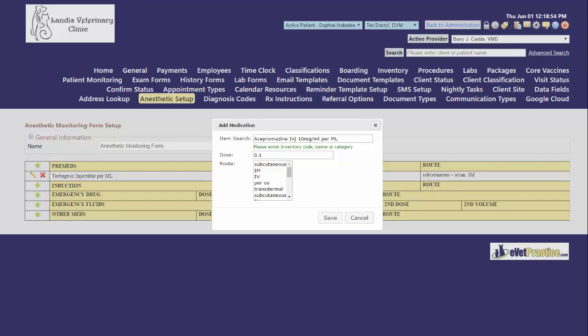You can choose the default route. If a drug can be given in more than one way you can hold down the control key to click on multiple routes. When you are done, hit your save button.